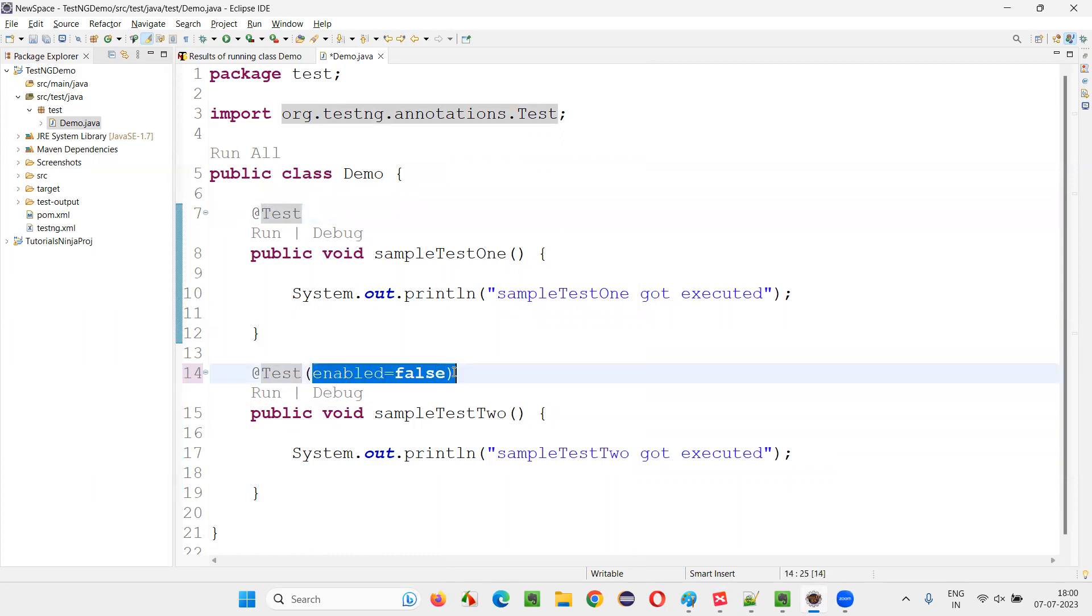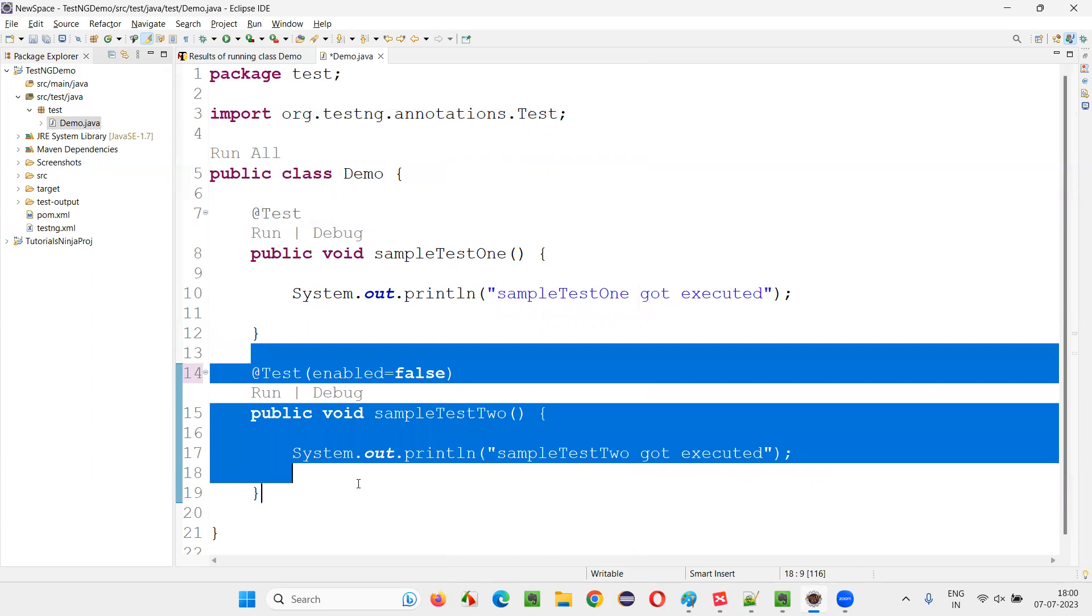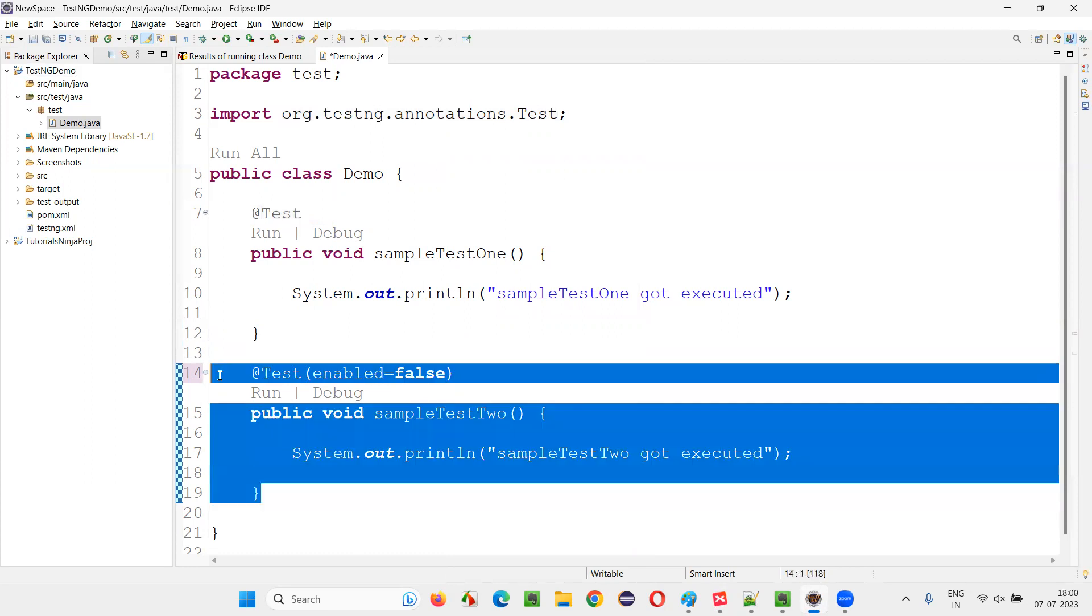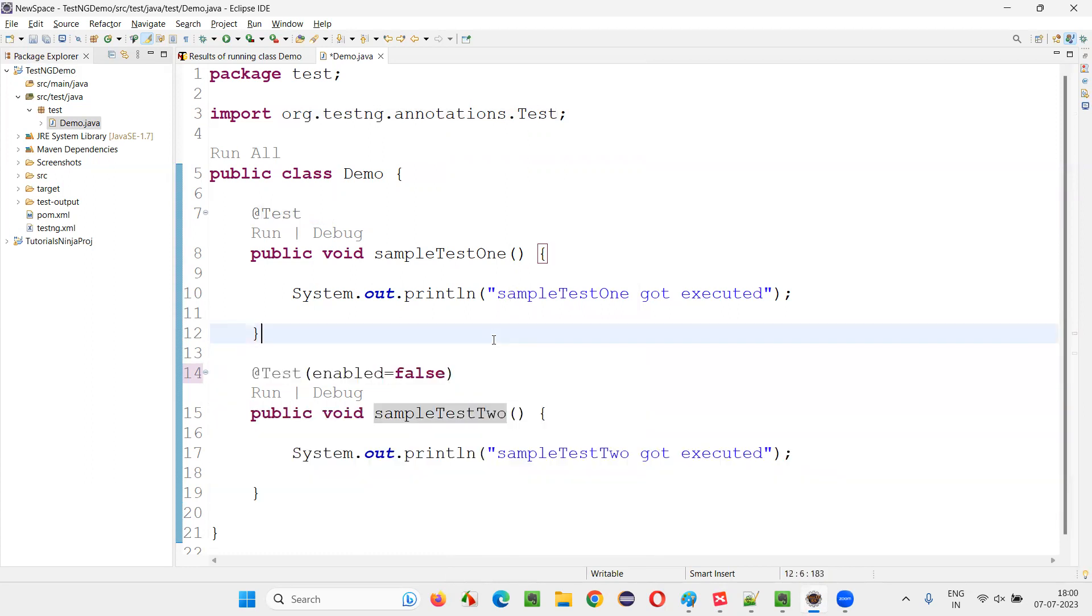But if you specifically mention enabled equals false for one of the tests, this will get skipped from execution. That means, it gets disabled.